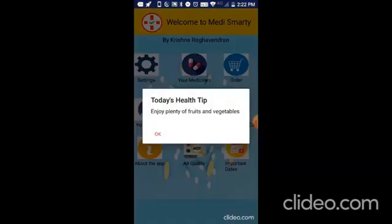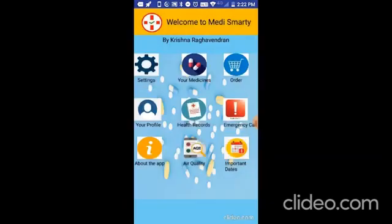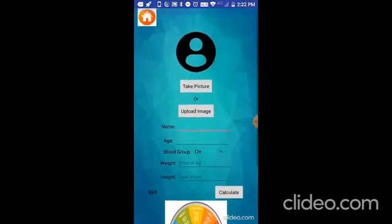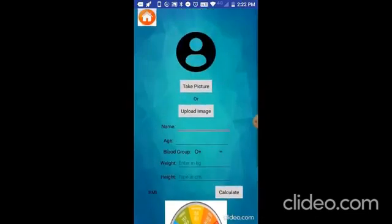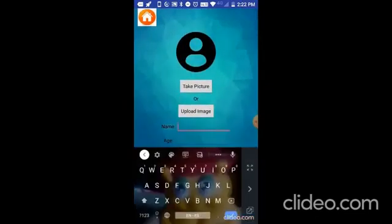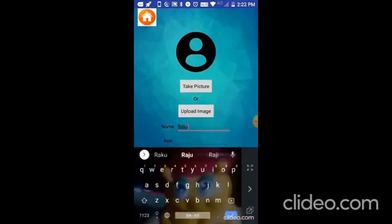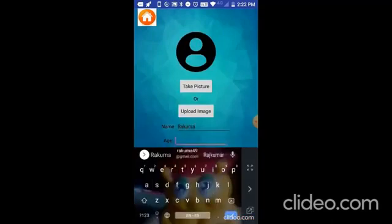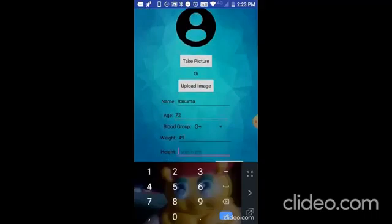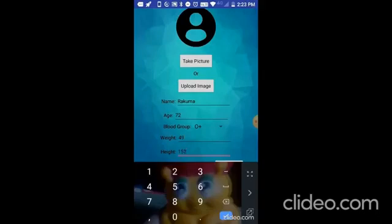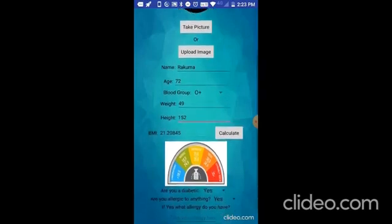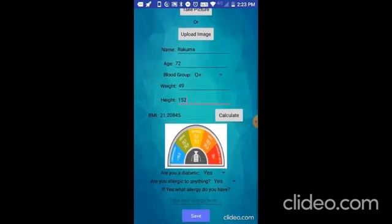Next, I will show your profile. So here you can store all your profile information. I am going to store the name of my grandmother. It is Rakuma. The age 72, blood group is O positive, weight is 49, and height is 152. And it will calculate BMI with the height and weight you have given. When I click calculate, you can see that BMI is 21.20845. And here you can refer to if the BMI is normal or overweight or obese. So it is normal.